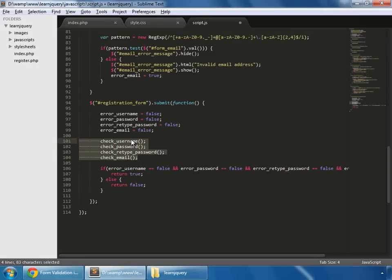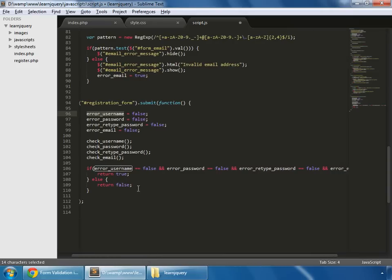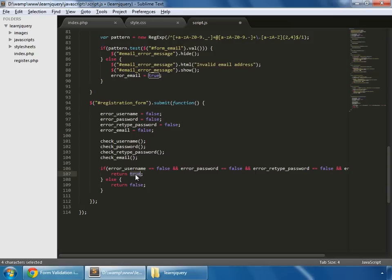And in these functions we are performing our tasks like we are checking if username is valid or not, same for the password and email also. These functions are setting these variables again to true and false. And if all these are false, then only it will submit the form. Otherwise it will not submit the form. So let's test it.